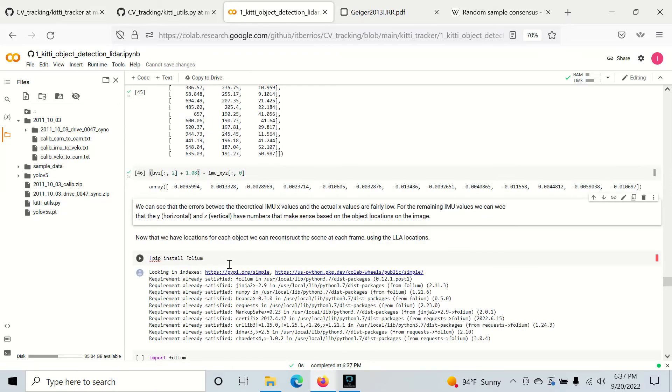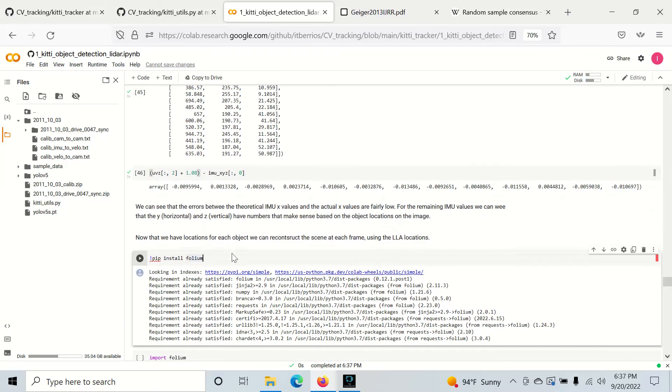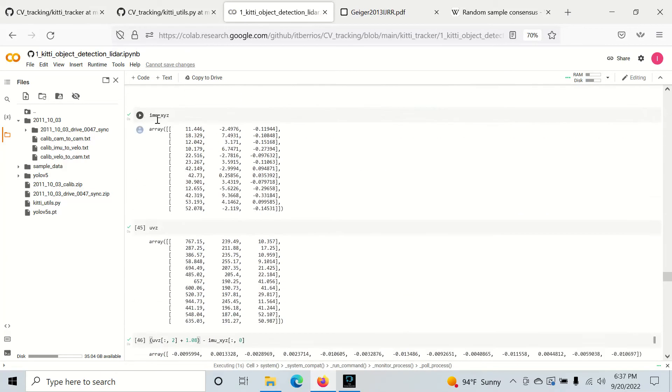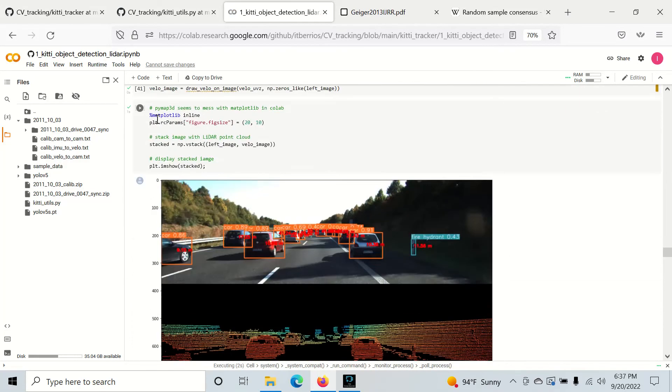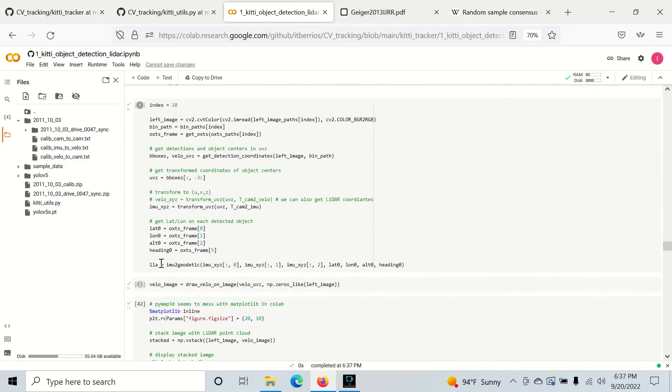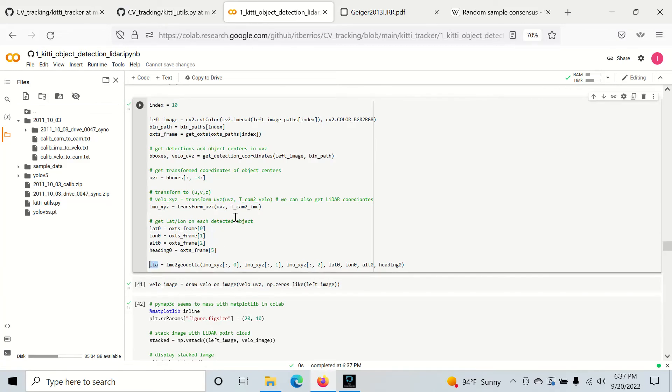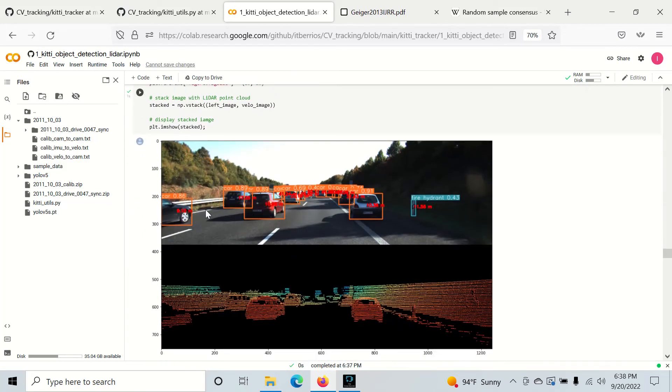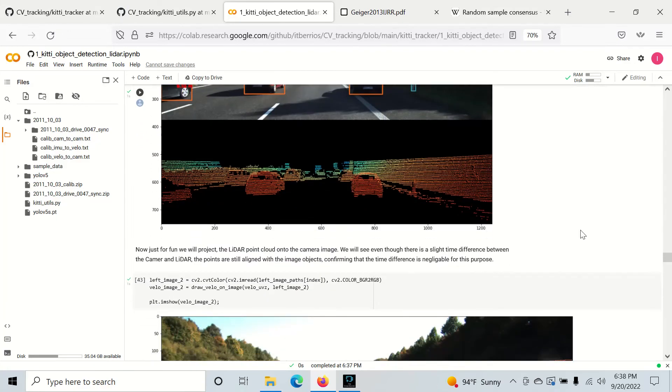Another thing we could do is since we have already taken the time to convert to lat long altitude, we could actually draw our detected objects on a map and we can kind of see how this checks out.